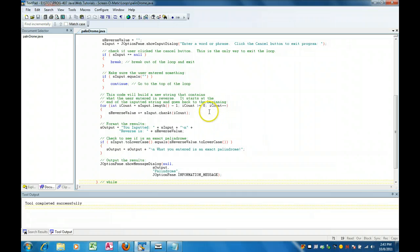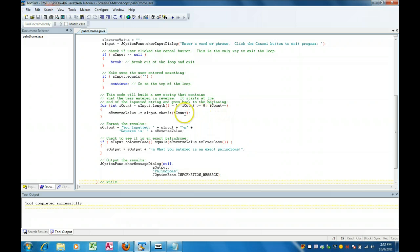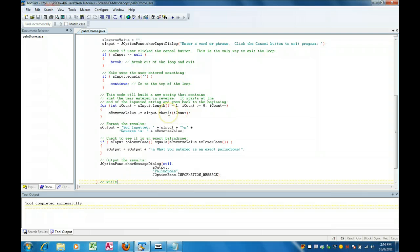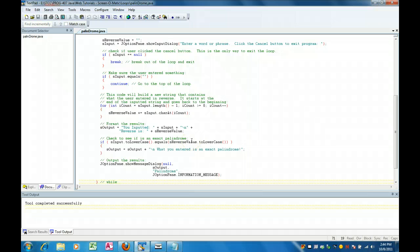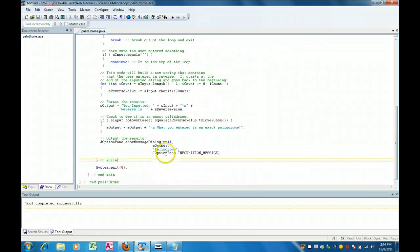So basically we take the string, we process from the back forward like this and we build a new string. Notice concatenation operation and the character at method of the string. And then what we do is we put it out to the screen and then we check does the before value equal the reverse value and if so we say what you enter is an exact palindrome and we show the user.